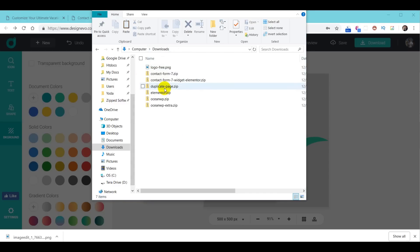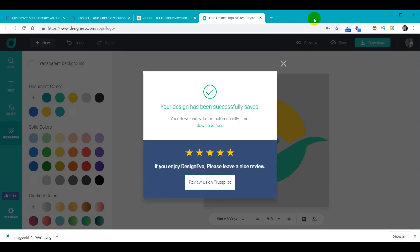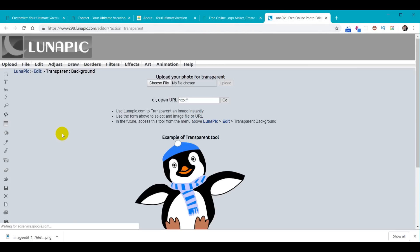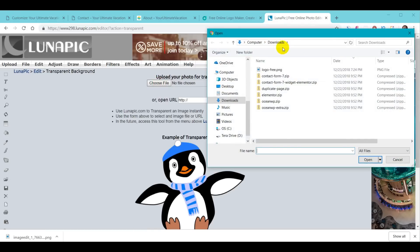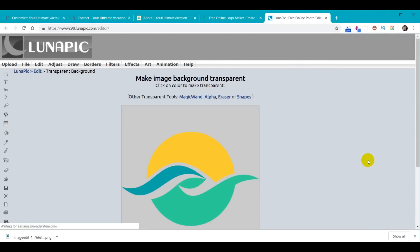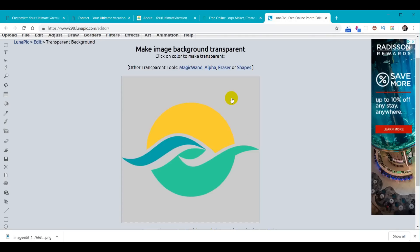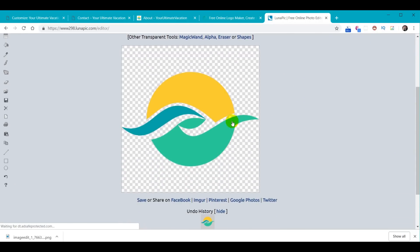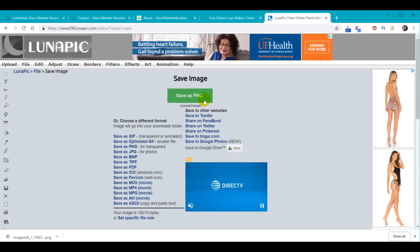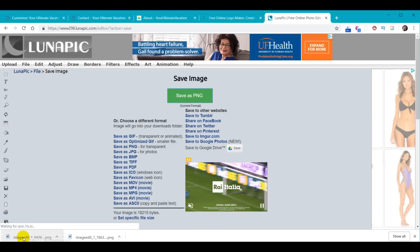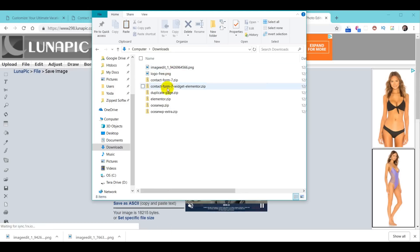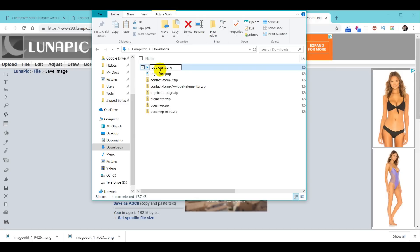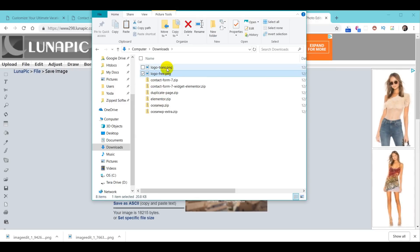The free version doesn't come as a transparent version, and we need it to be transparent. So we go back to our browser, open a new tab, and search for LunaPic. Under LunaPic one of the choices is Transparent. We choose a file from our computer, navigate to the download folder and select logo-free, then click Open. There's our logo. Now we click on the color we want to be transparent, it selects it, then we click Apply. It's applied. On the left we click Save, and the default is to save as PNG. It downloads, and we go back to our download folder and rename the file logo-trans so we know it's the transparent version of our file. Now we have our logo — it's transparent and it's free.